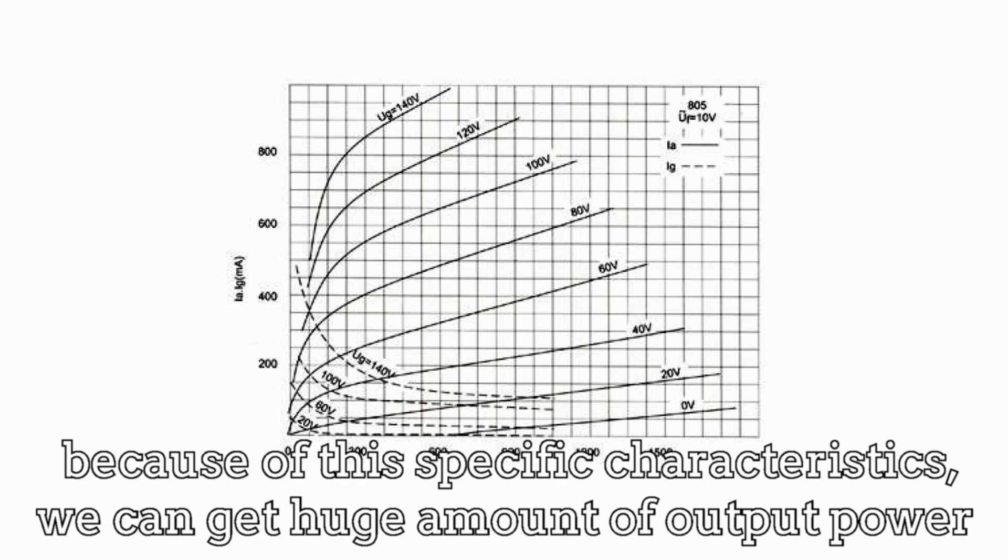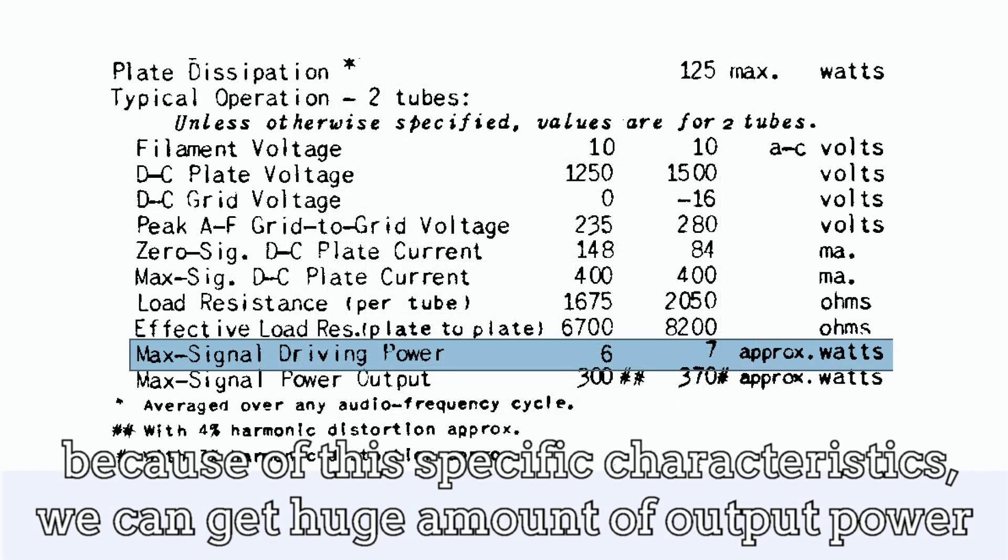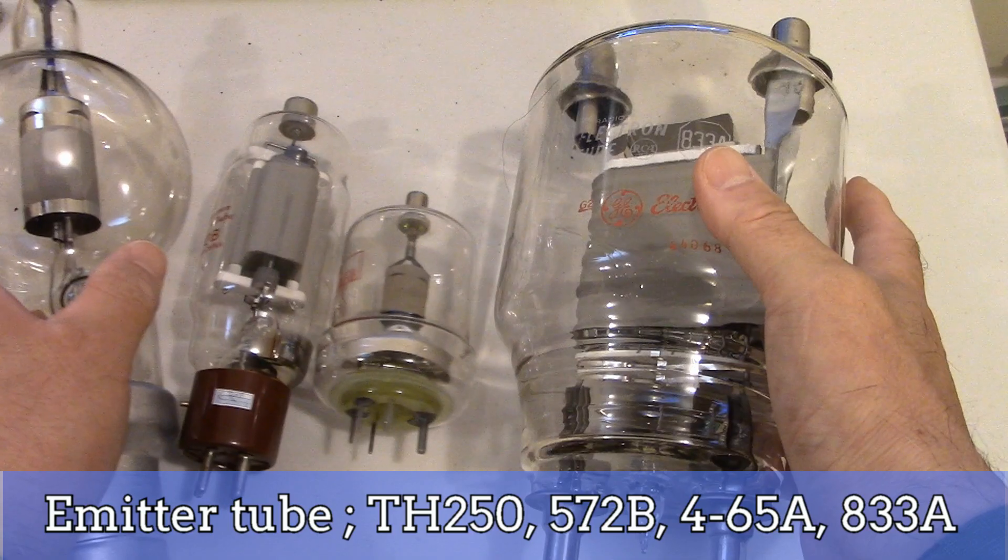As you can see from the data sheet, if you operate 805 tubes as class A2 mode, you can get huge output power that you can't get from normal power amplifier circuit. This means that efficiency is dramatically improved.